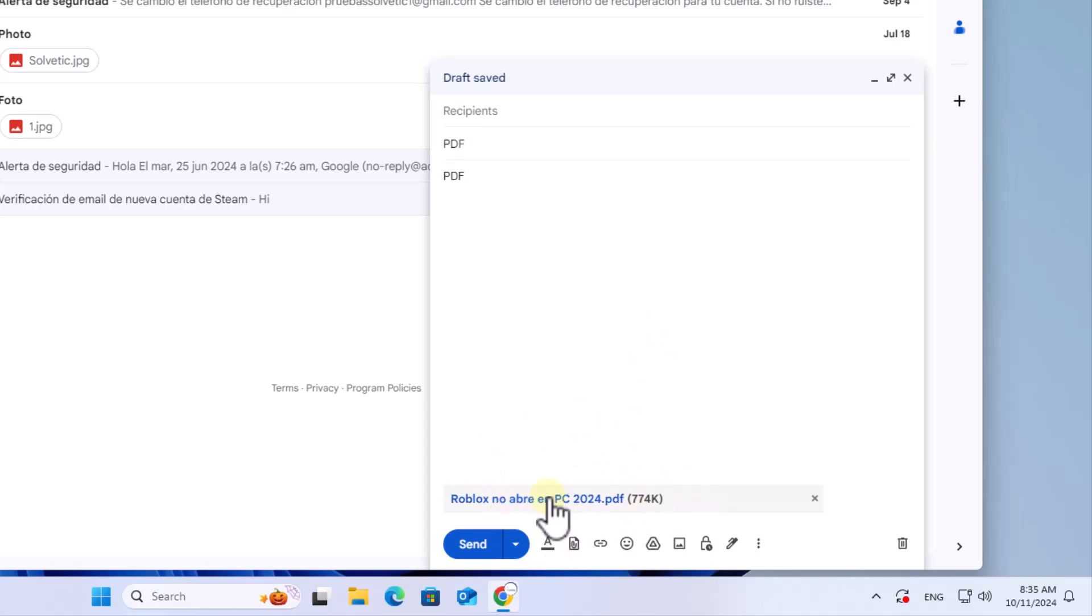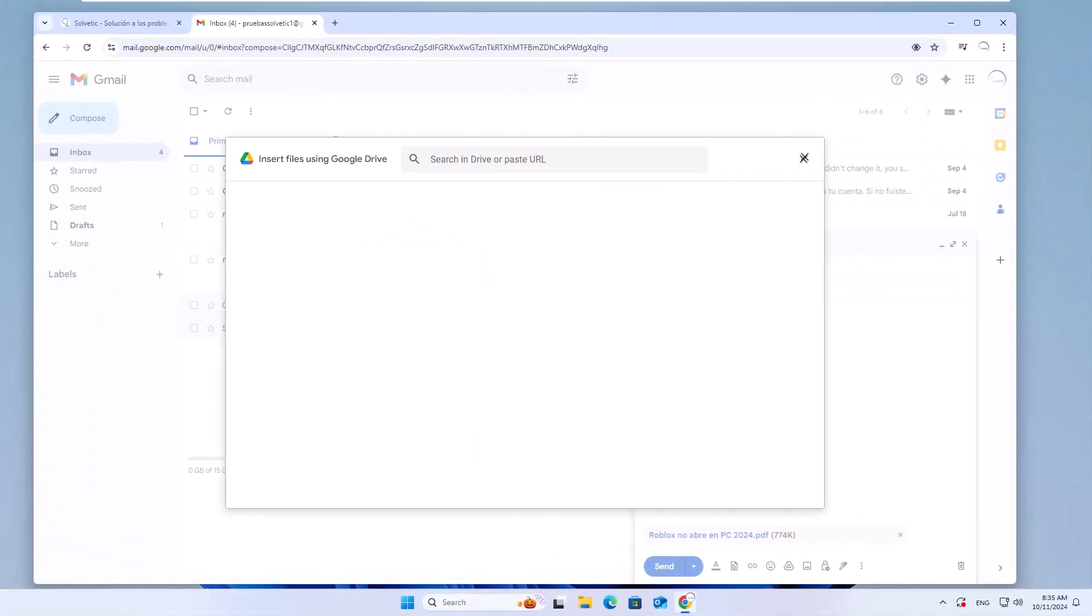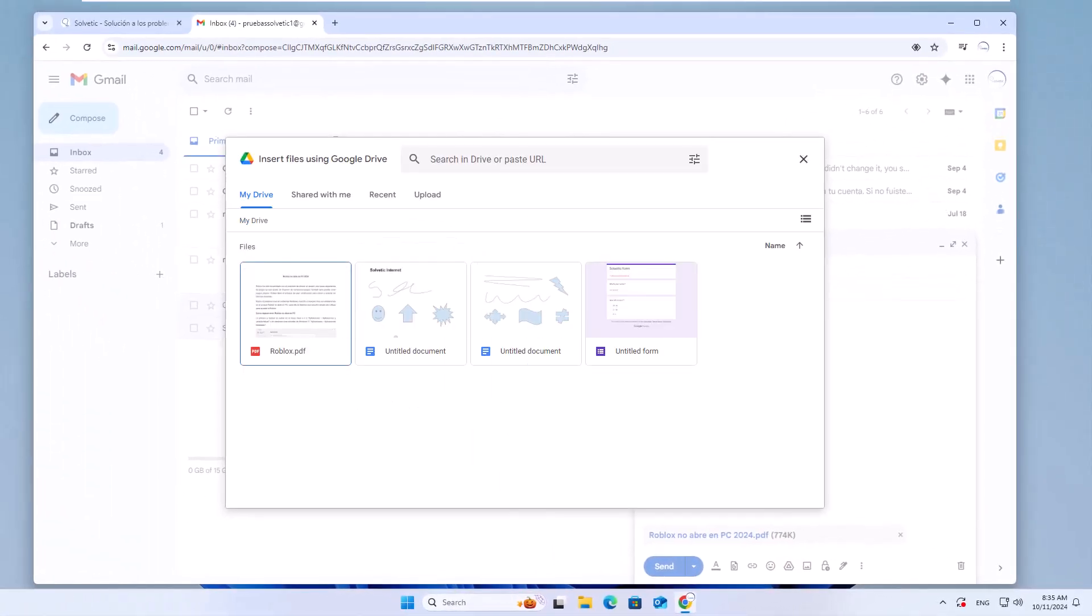Another option you can use is to click on the option insert files using drive. Select the PDF in drive and then you can attach it as a link or as an attachment.